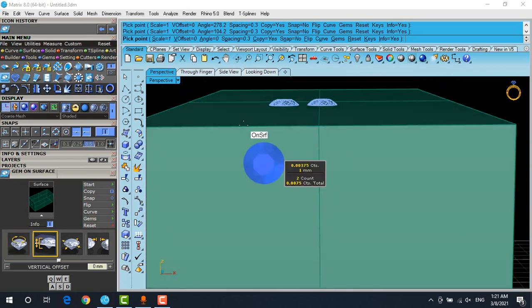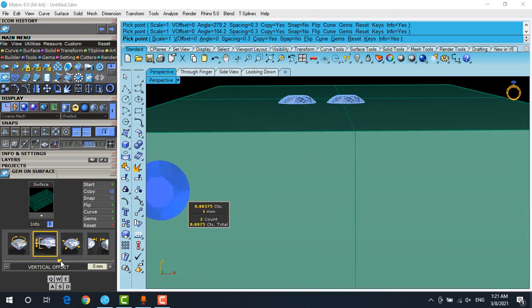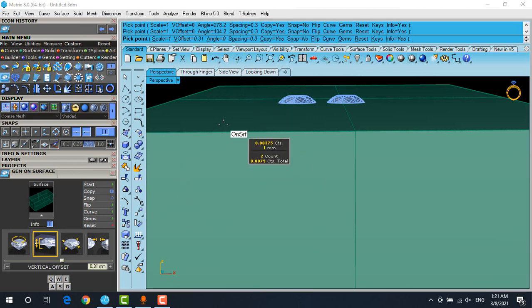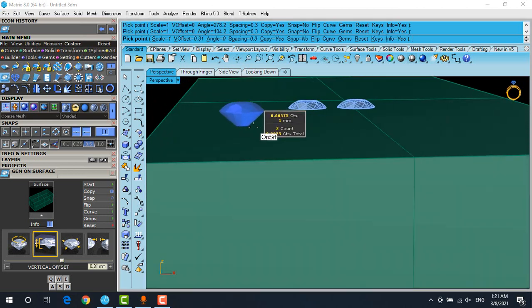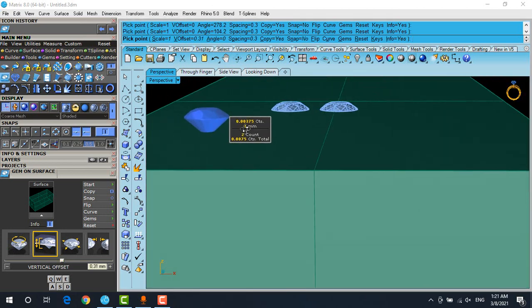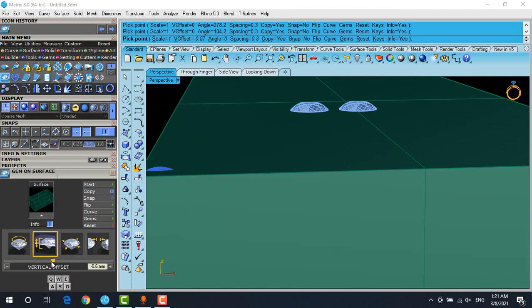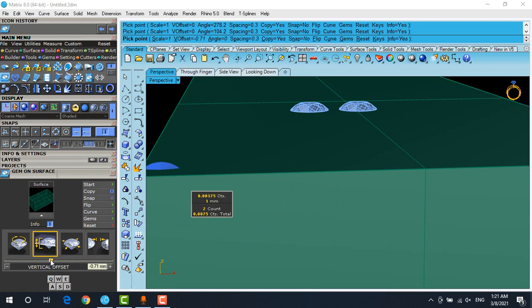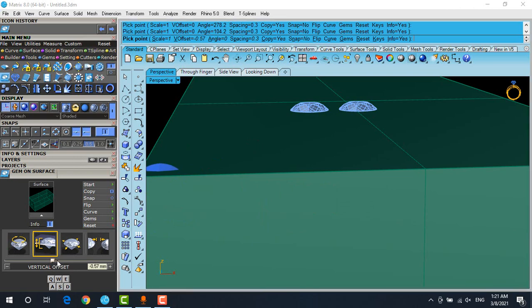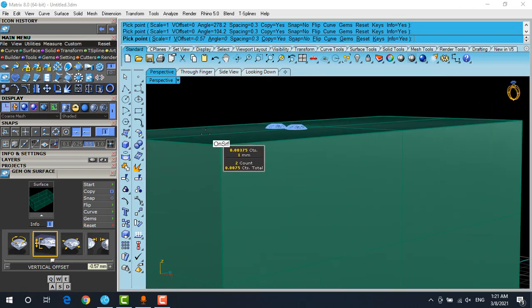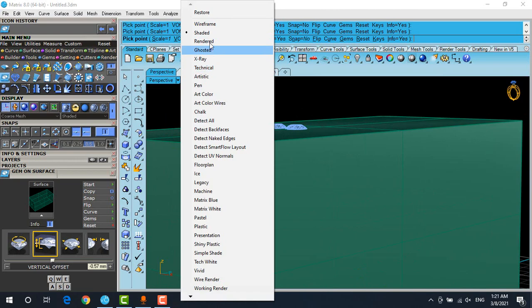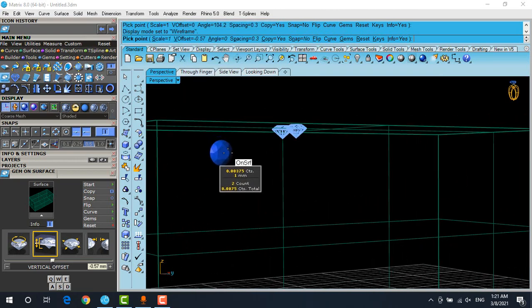Already it's on zero. If I start to increase it, you can see it's going higher than my surface. If I take it to the minus, you can see it's going inside and I cannot see it. If I go on wireframe, you can see it's inside the box.